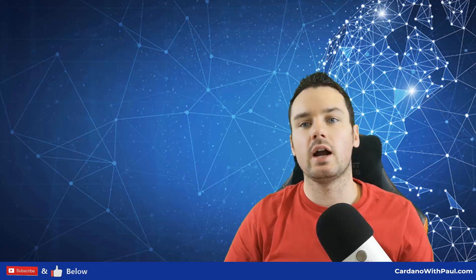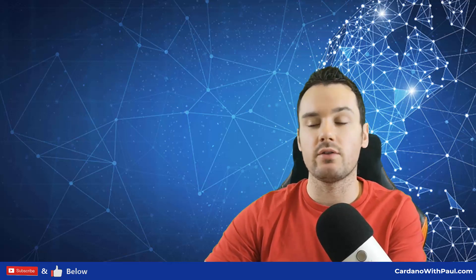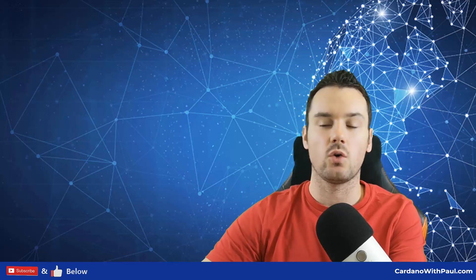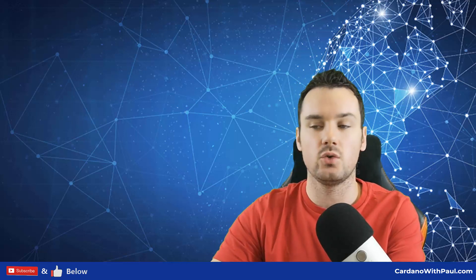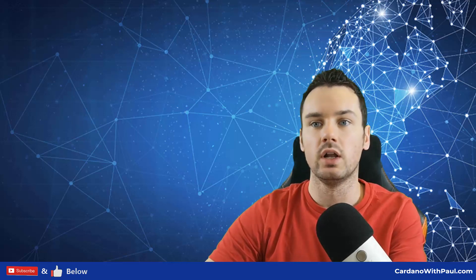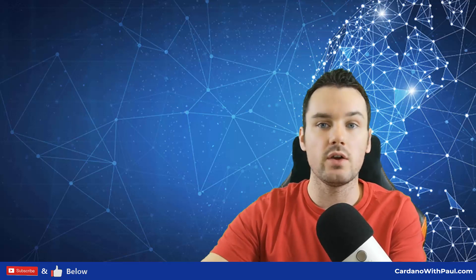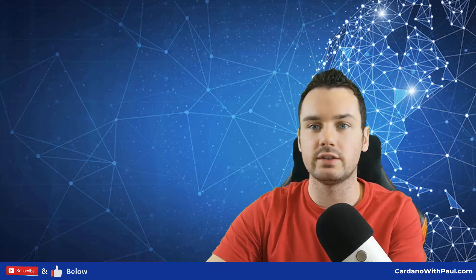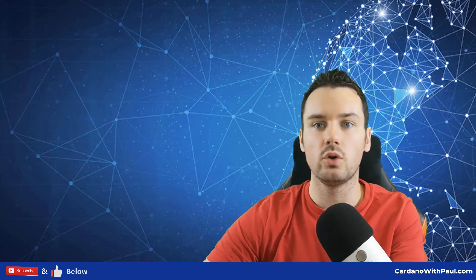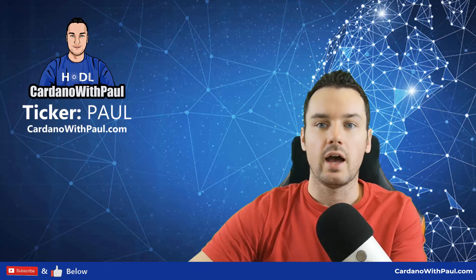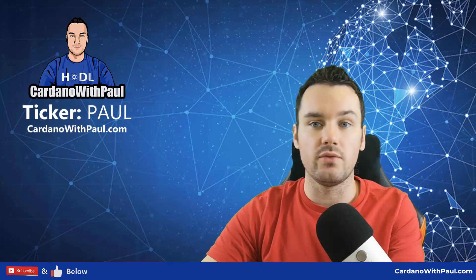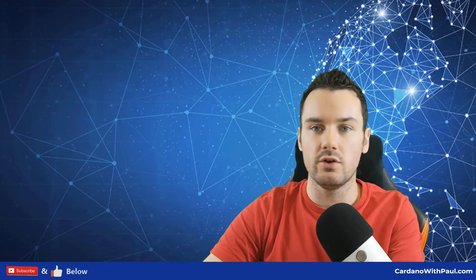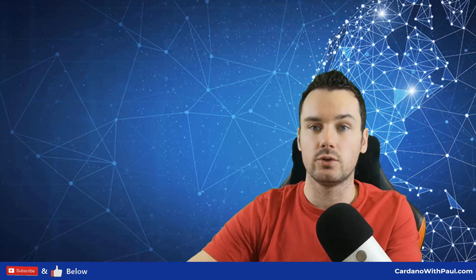Hey guys, what's going on? Paul here, and welcome back to another video. This one is about how to redelegate your stake within Cardano. So if you are already delegating to a stake pool and you want to switch to another pool, this is the video for you. If you're looking for a pool to delegate to, I appreciate all delegations to my own pool, Cardano with Paul, ticker PAUL, as it really helps support my channel and all my videos for the Cardano community.